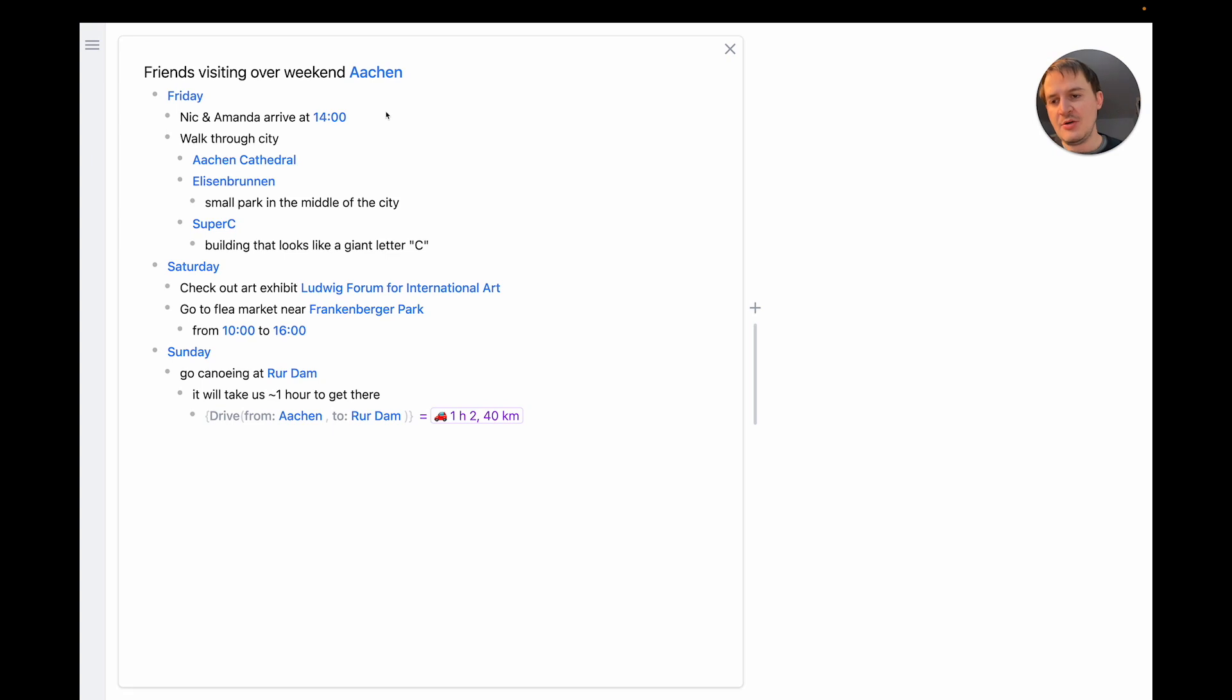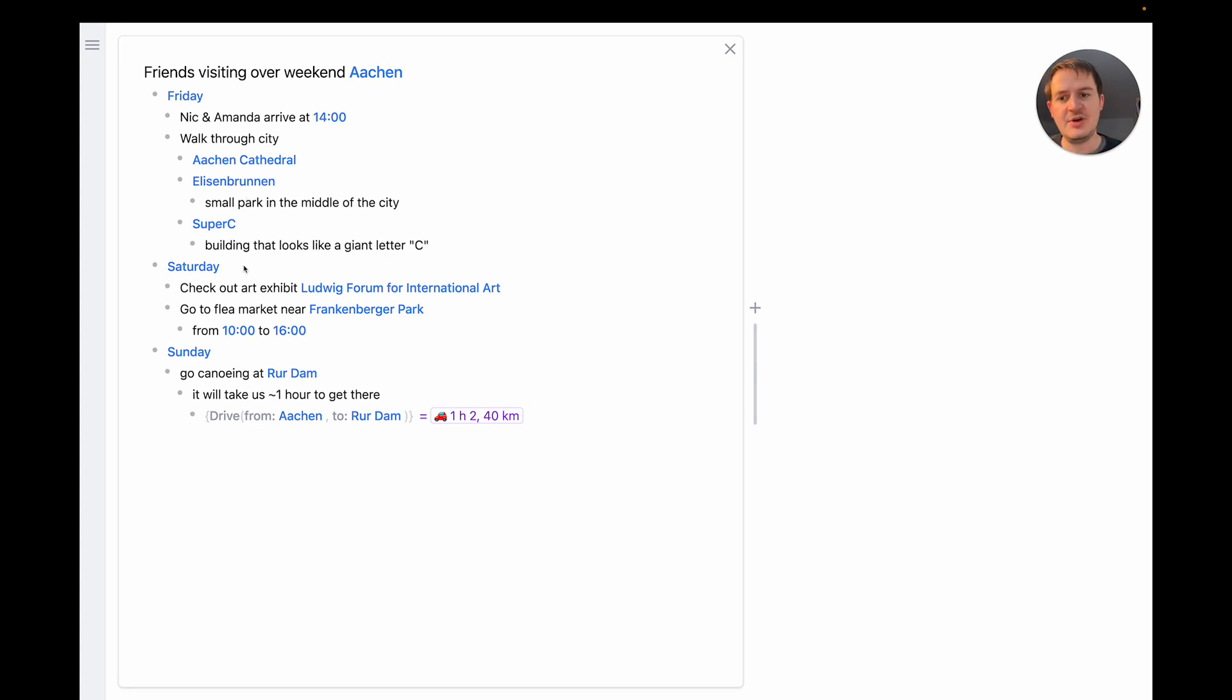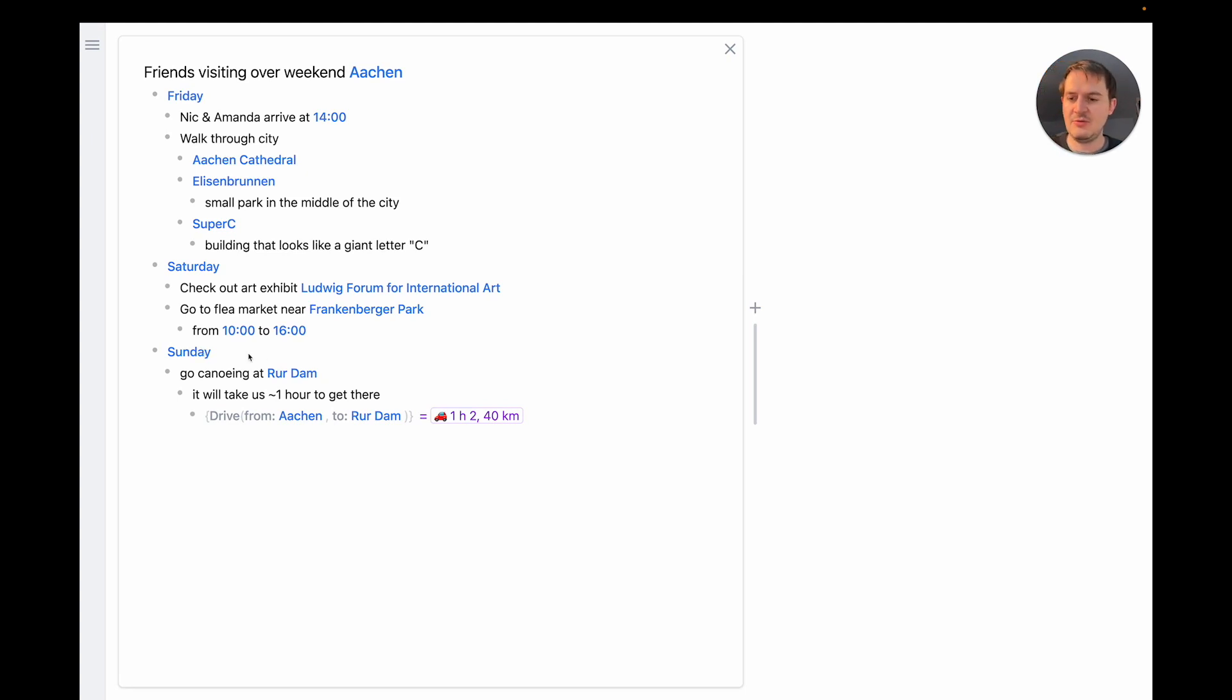I already have a couple of nodes in my outline so on Friday my friends will arrive and we want to do some sightseeing. On Saturday we have two activities planned, an arts exhibit and a flea market. And finally on Sunday we want to go canoeing. I've already talked about this plan in the introduction.